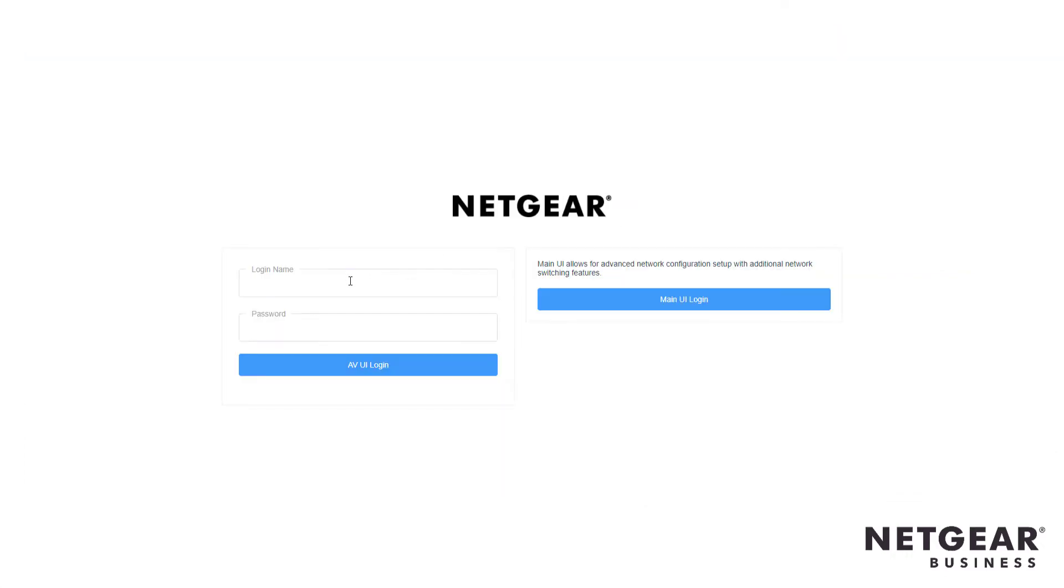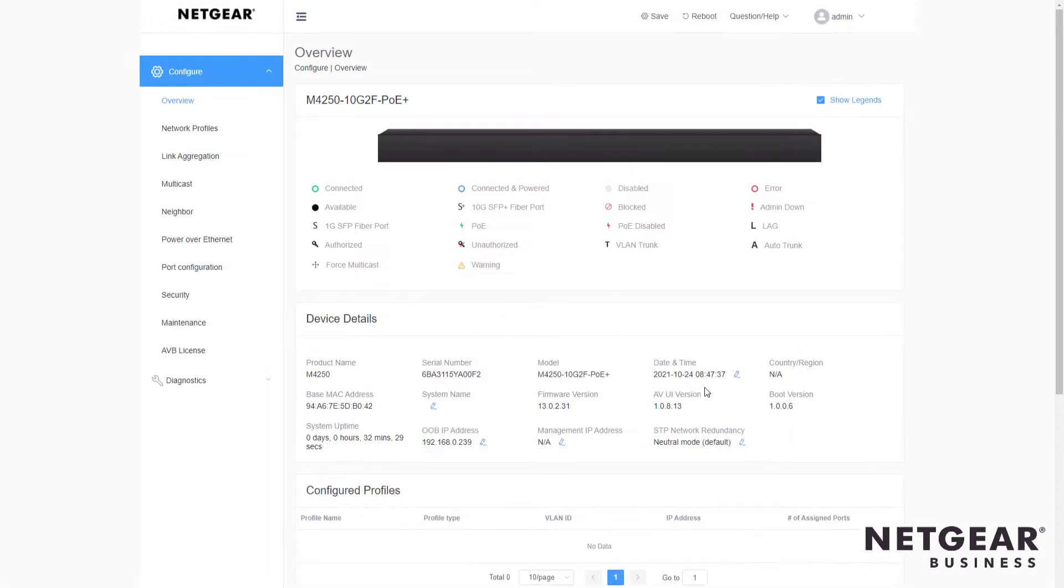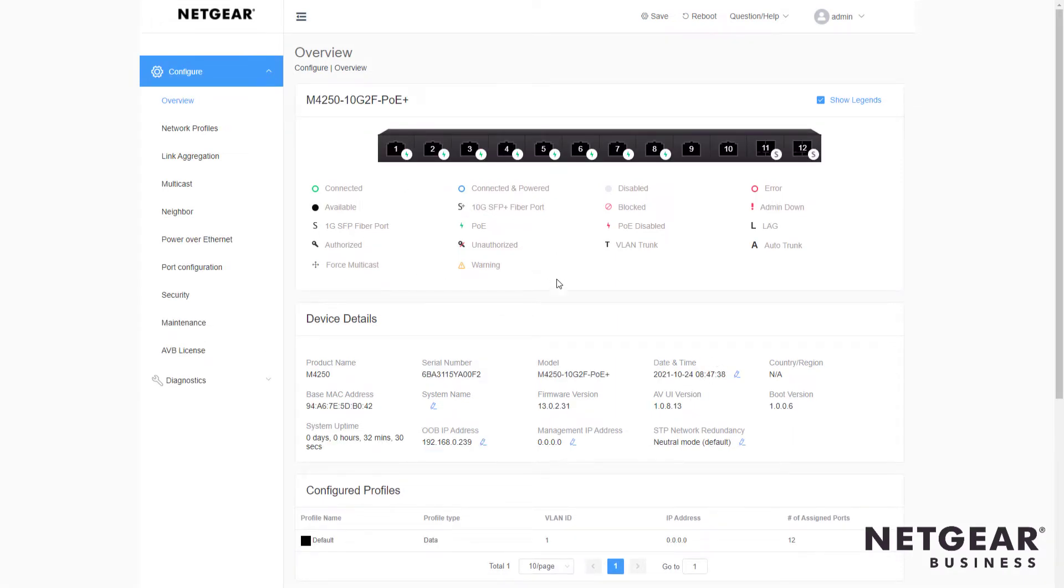So the first thing we do is log in to the new AV user interface, the AV GUI on the M4250 switches. And you see you have the switch plus all the different current information.